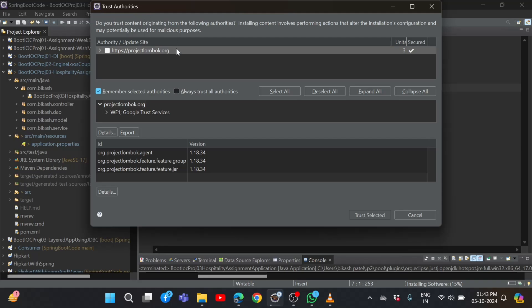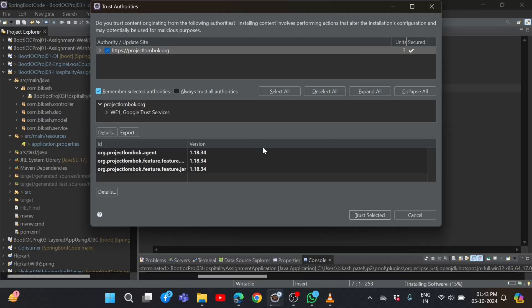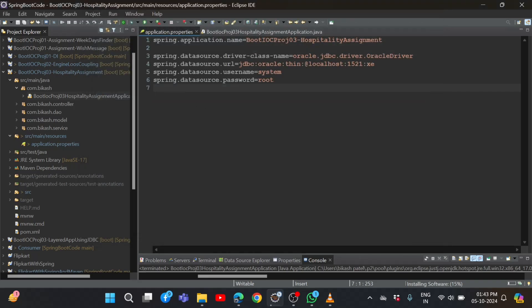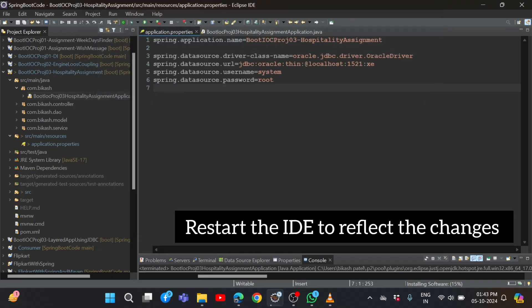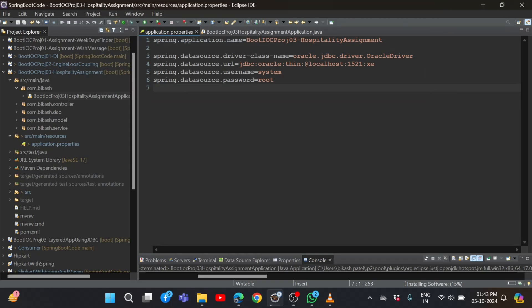After that, it will show Trust Authorities. We need to click on this checkbox, then click Trust Selected. Then it will automatically install. That's it for today. If this video is helpful for you, please like this video and subscribe this channel. Thank you.